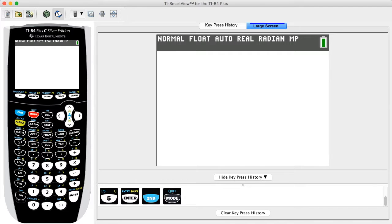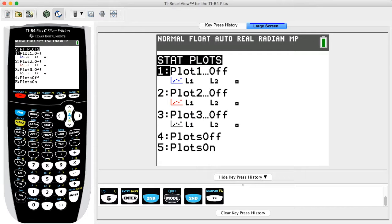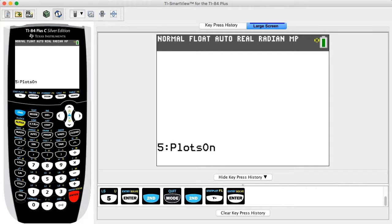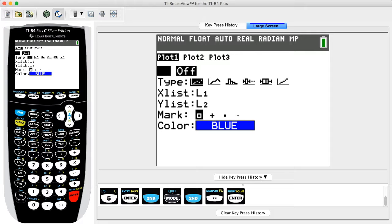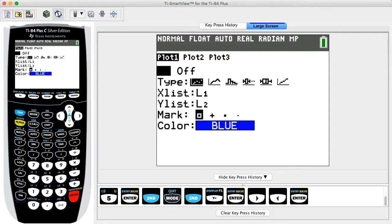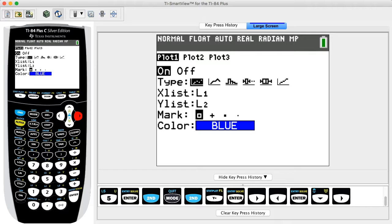Open the Stat Plots menu by pressing the SECOND key then the Y= key. Press ENTER to access the Plot 1 setting screen. Make sure the other plots are turned off. Use the arrow keys to highlight ON and then press ENTER. The highlighted selection has blinking white text in a black box. Press the down arrow key once to move to the next row titled Type.